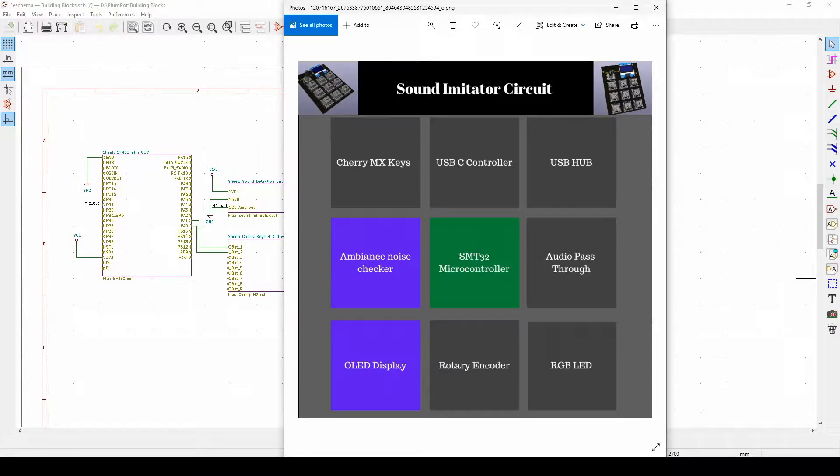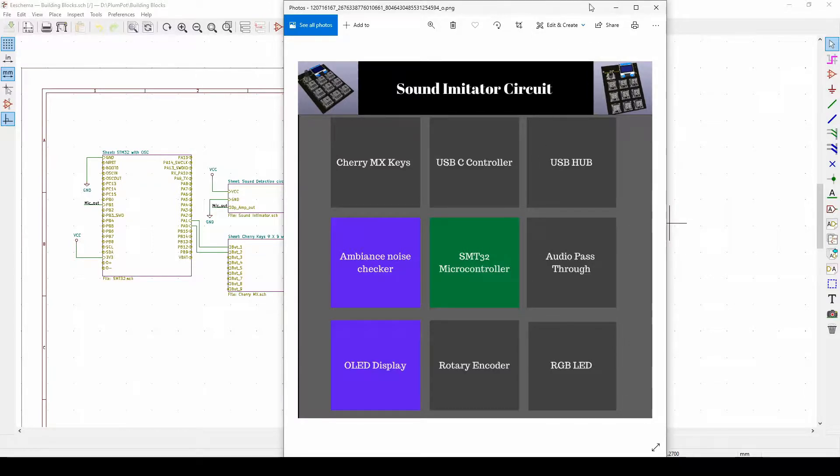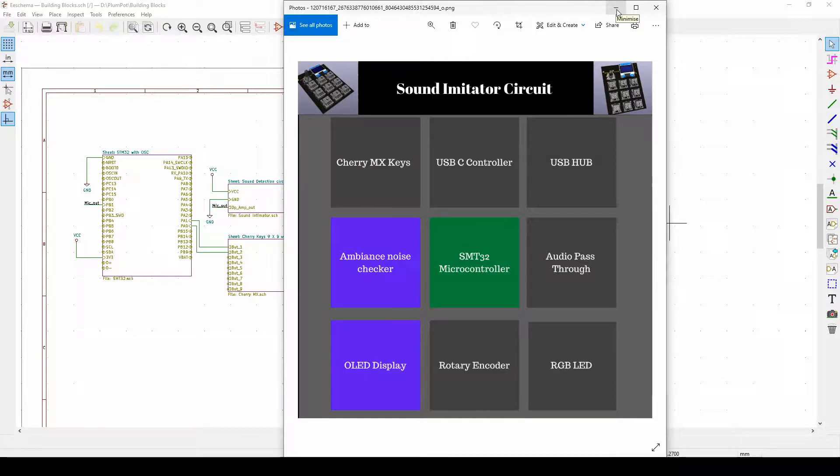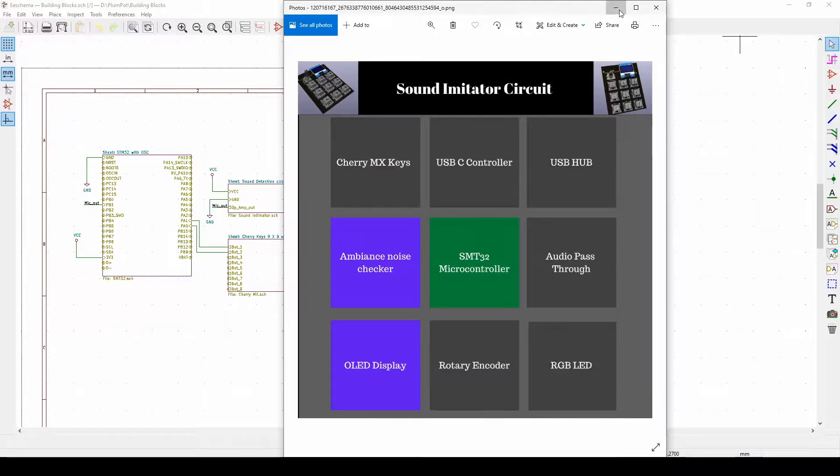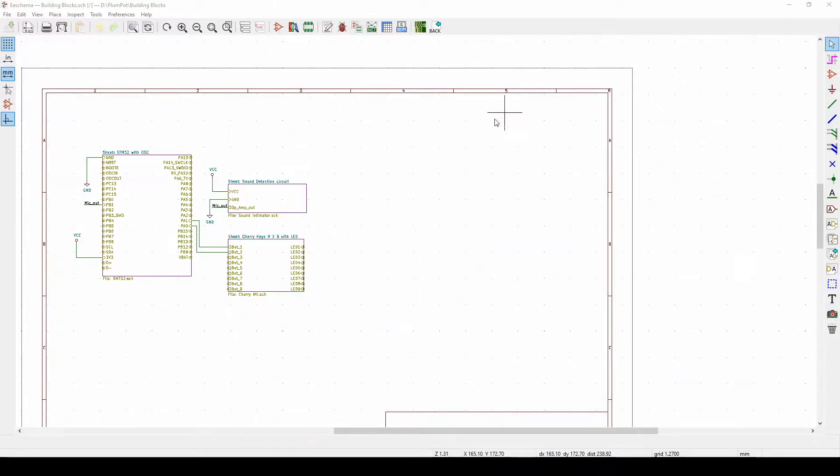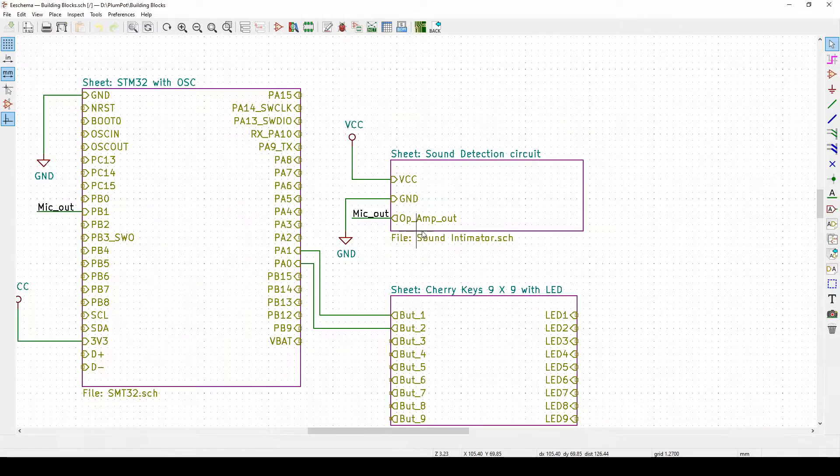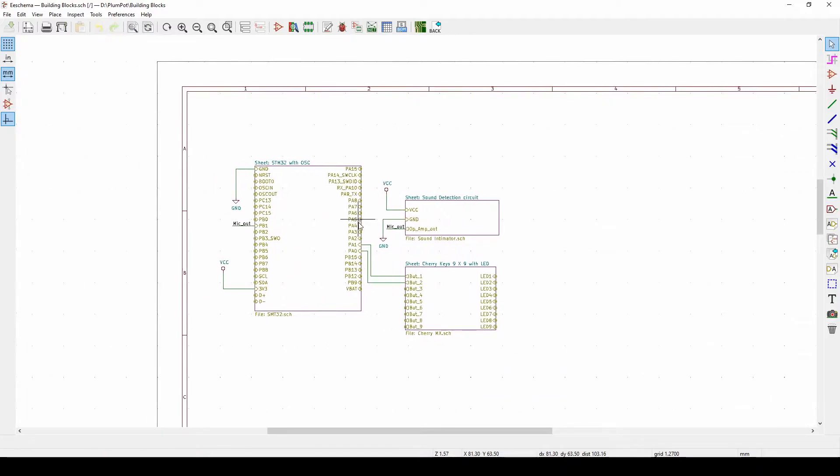KiCAD has a function called sheets and in this video I'm going to show you guys how to use the sheets. So yeah, enjoy. So as you can see here these are basic sheets.